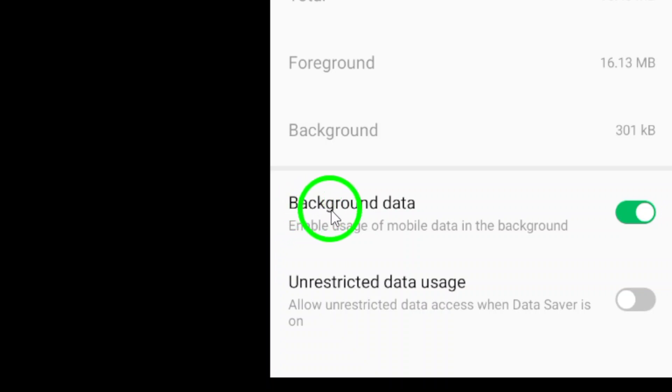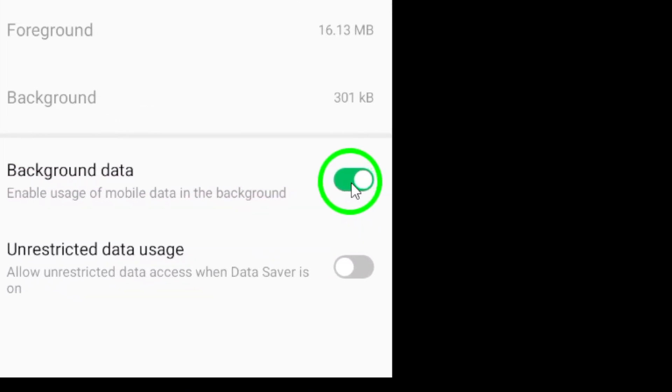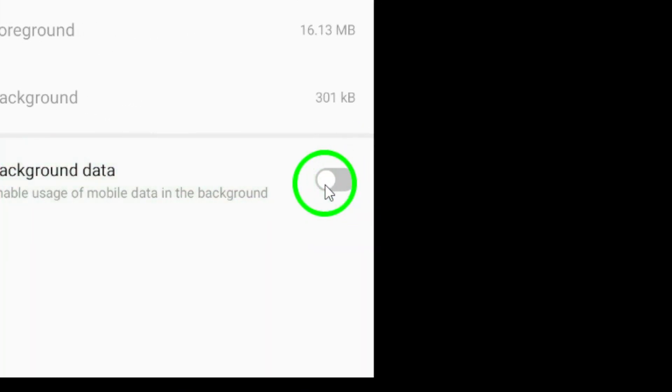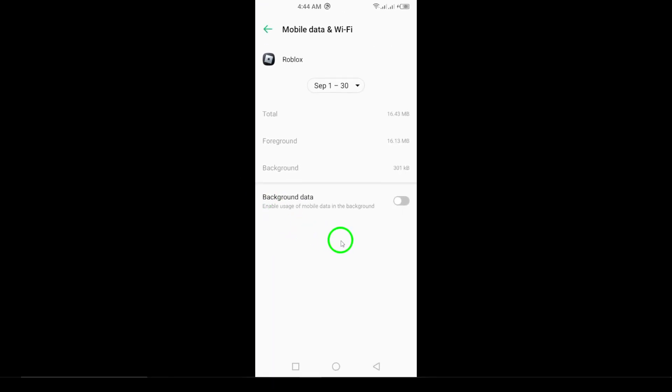Finally, you'll see an option that says Allow background data usage. This is the feature you want to disable. Go ahead and toggle it off. By doing this, you'll prevent Roblox from using data when you're not actively playing the game, which can be a great way to save your mobile data.